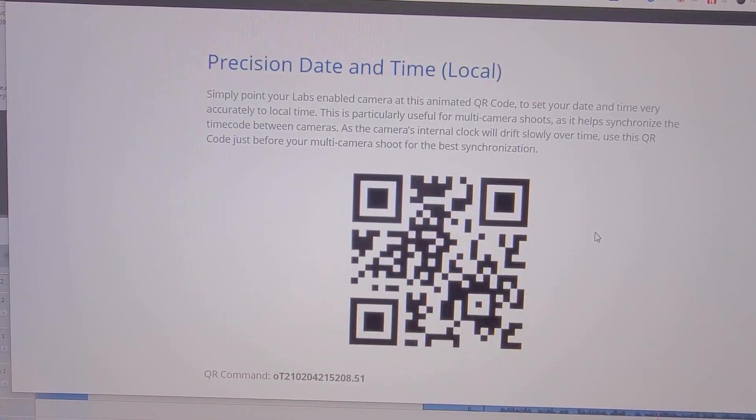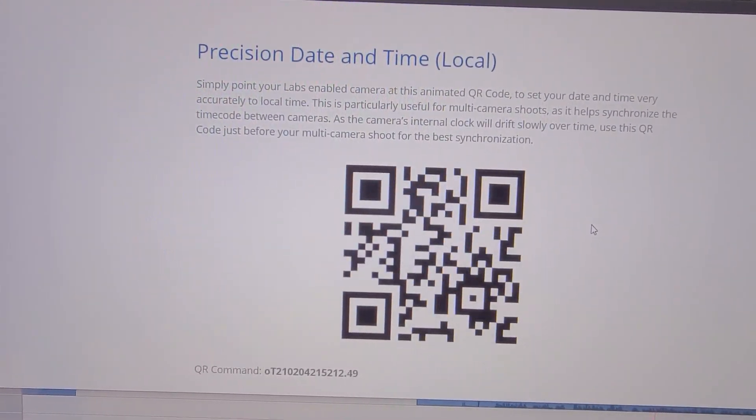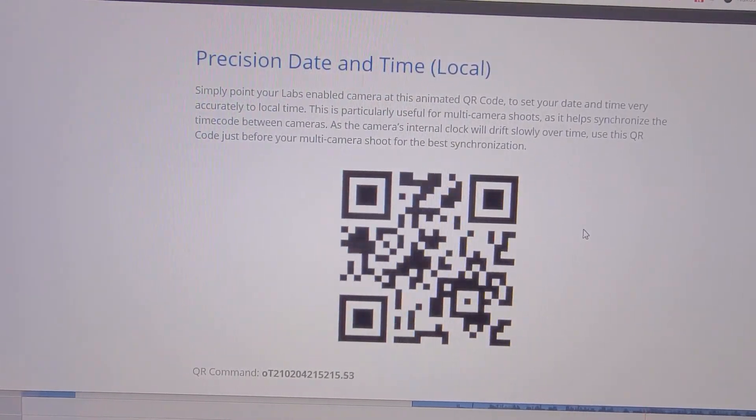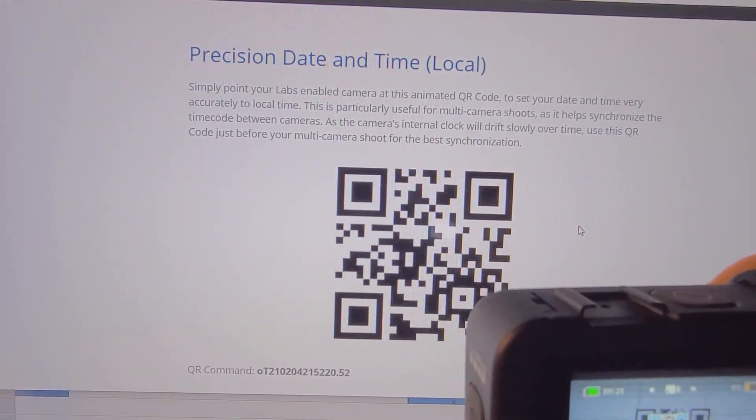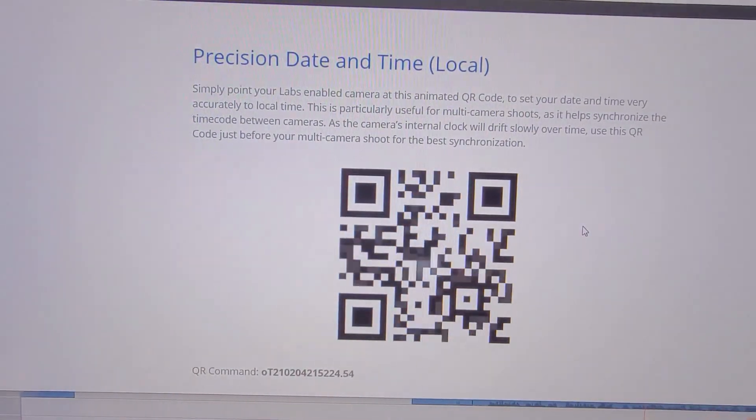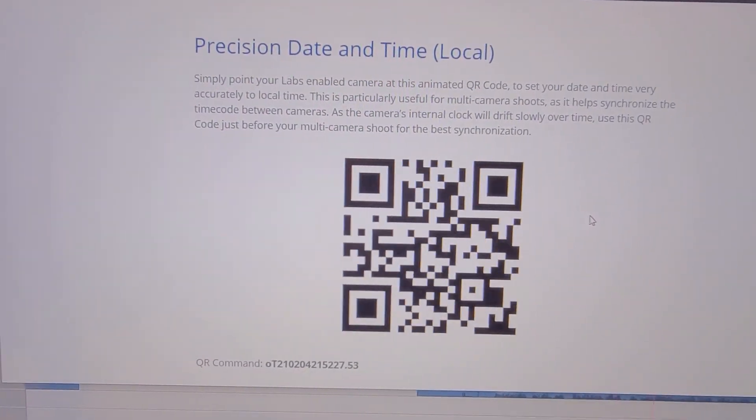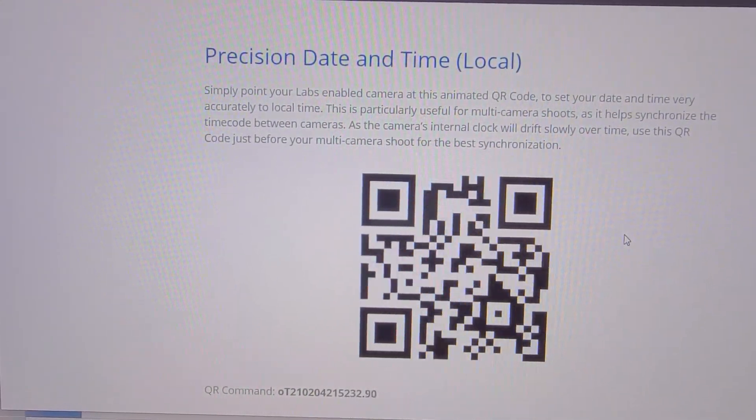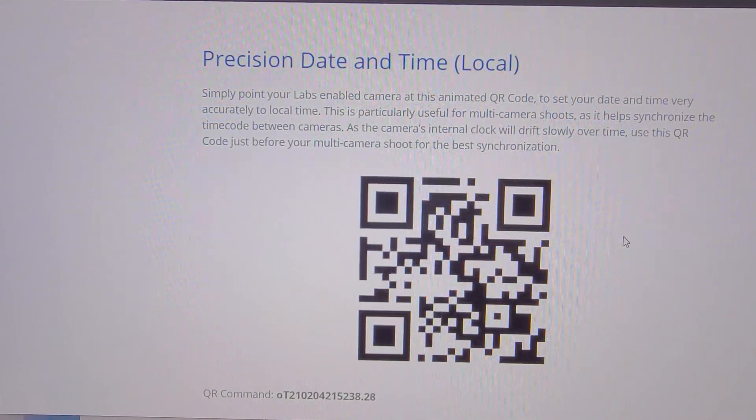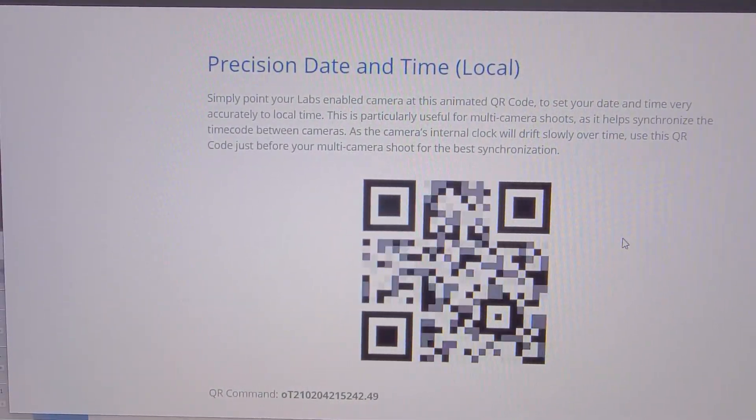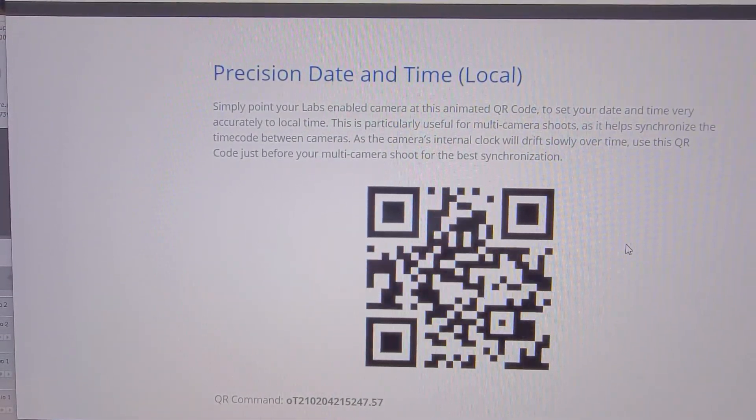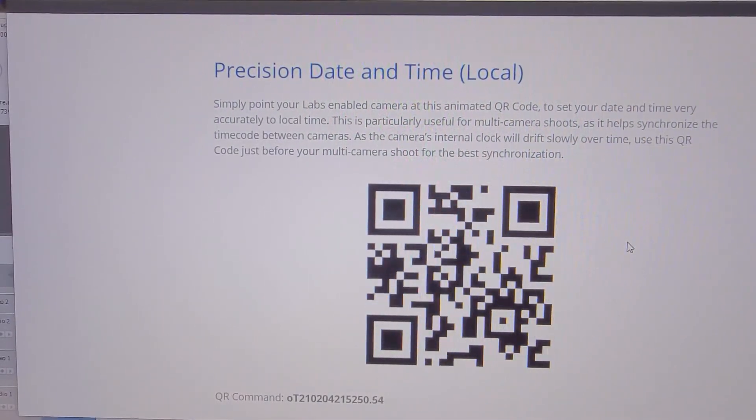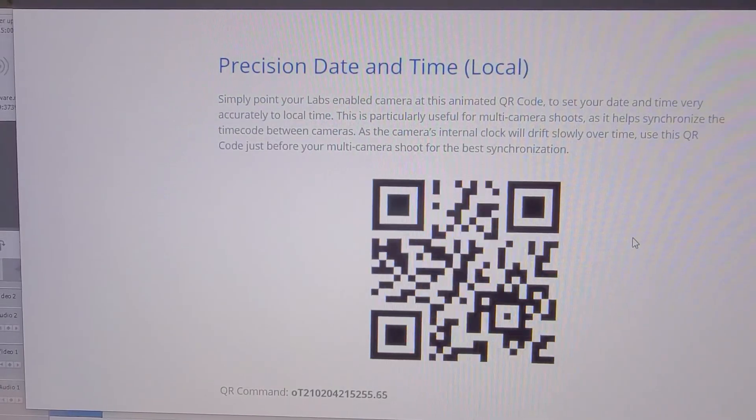This is the real time running. So let's point the camera to the QR code. You can see here, your GoPro camera responds by accepting the time at that very moment. This is very important if you have multiple cameras and you want all the cameras to be in sync with the same time. So this is the first example of using the QR code to configure your camera.